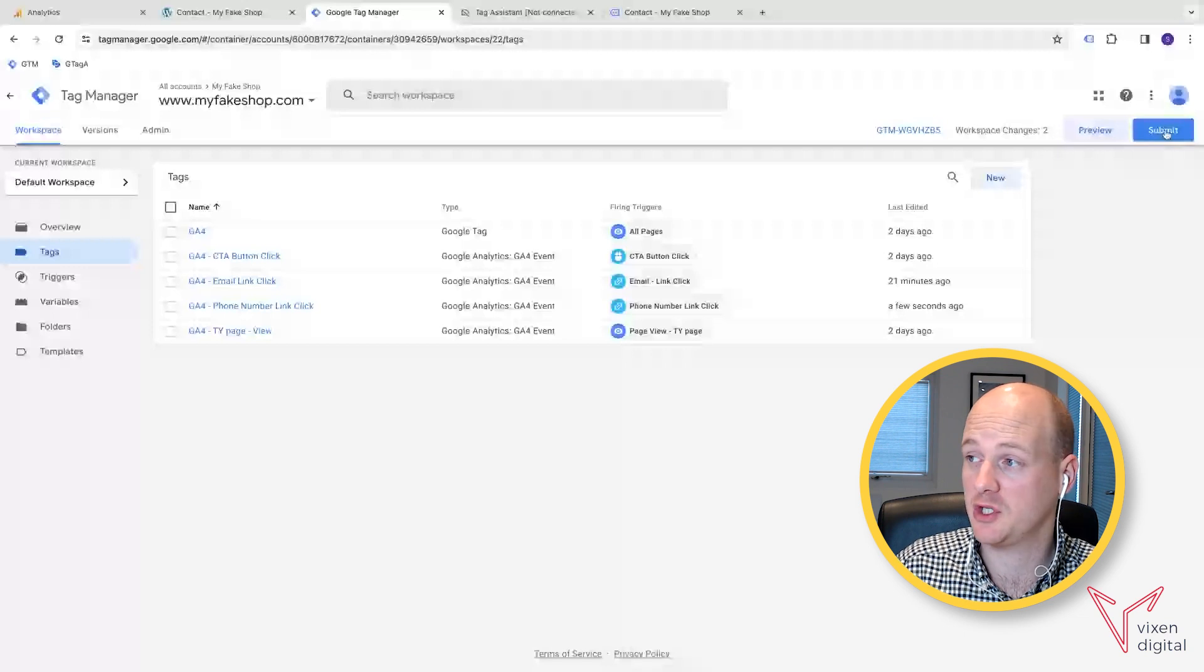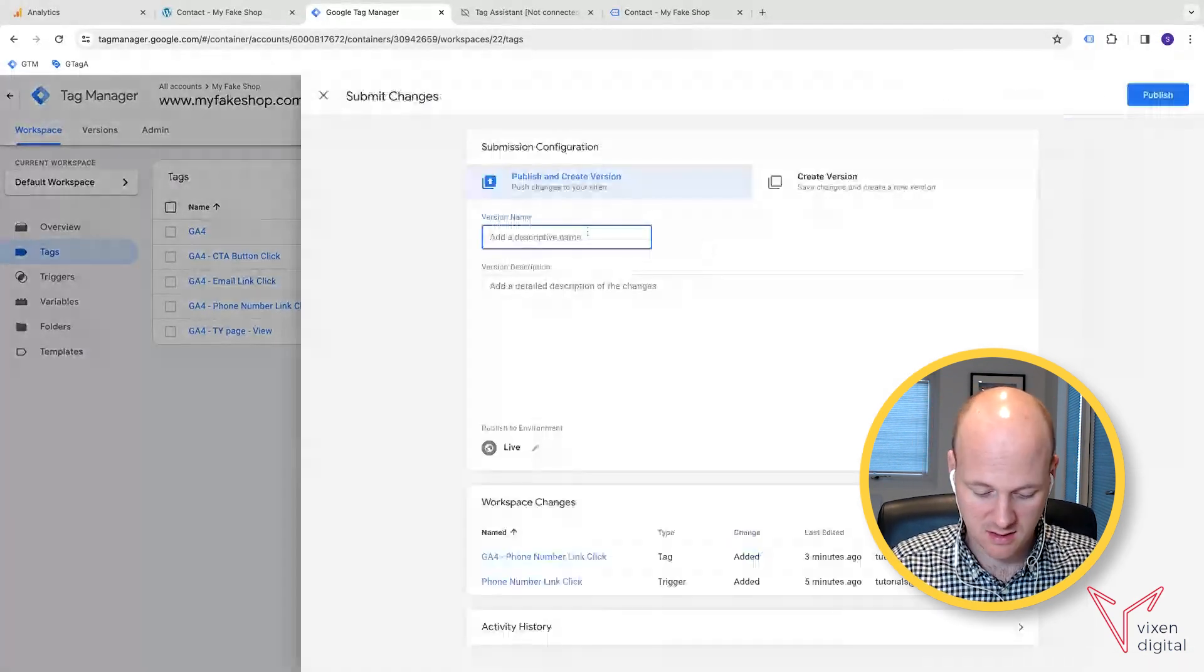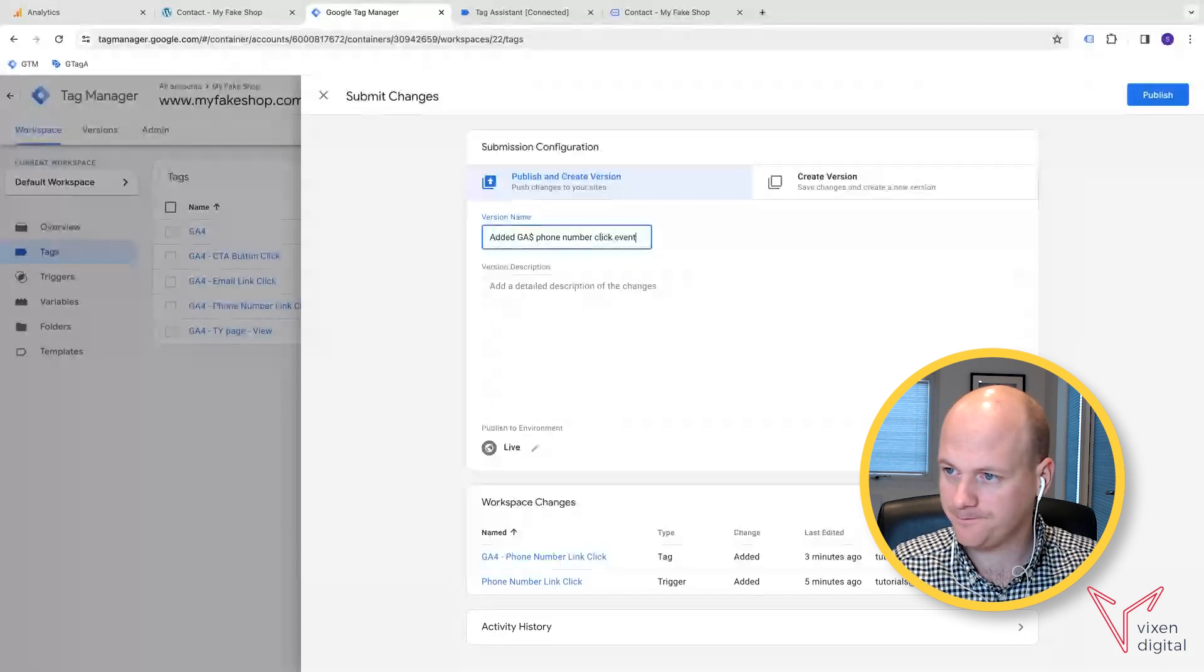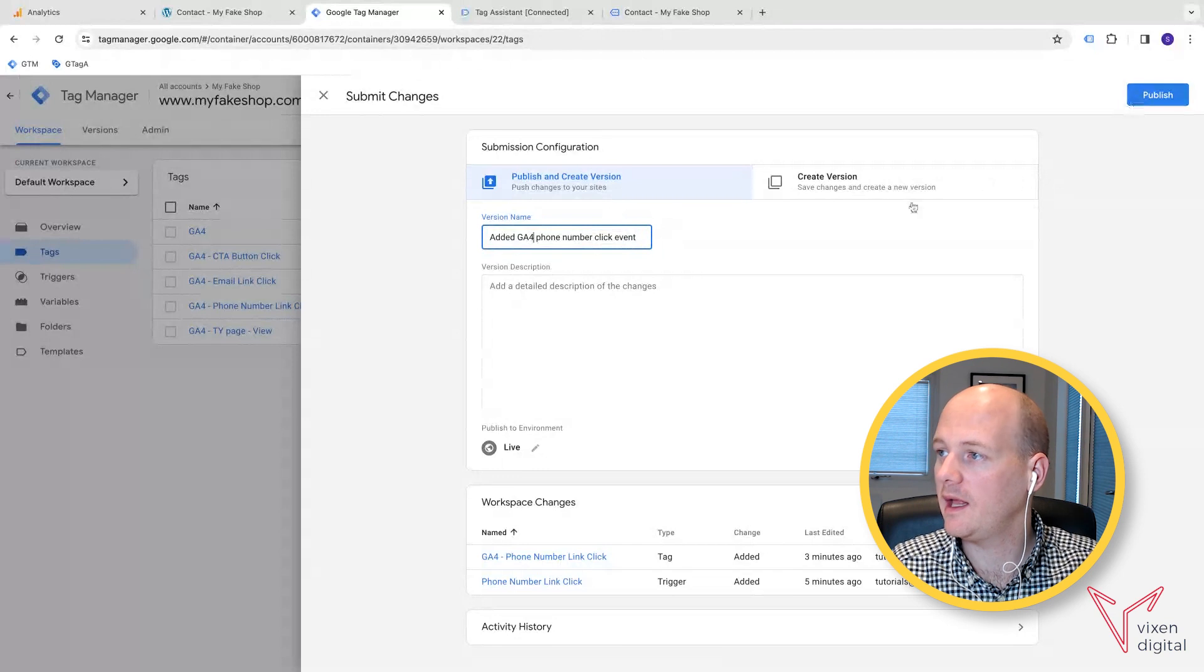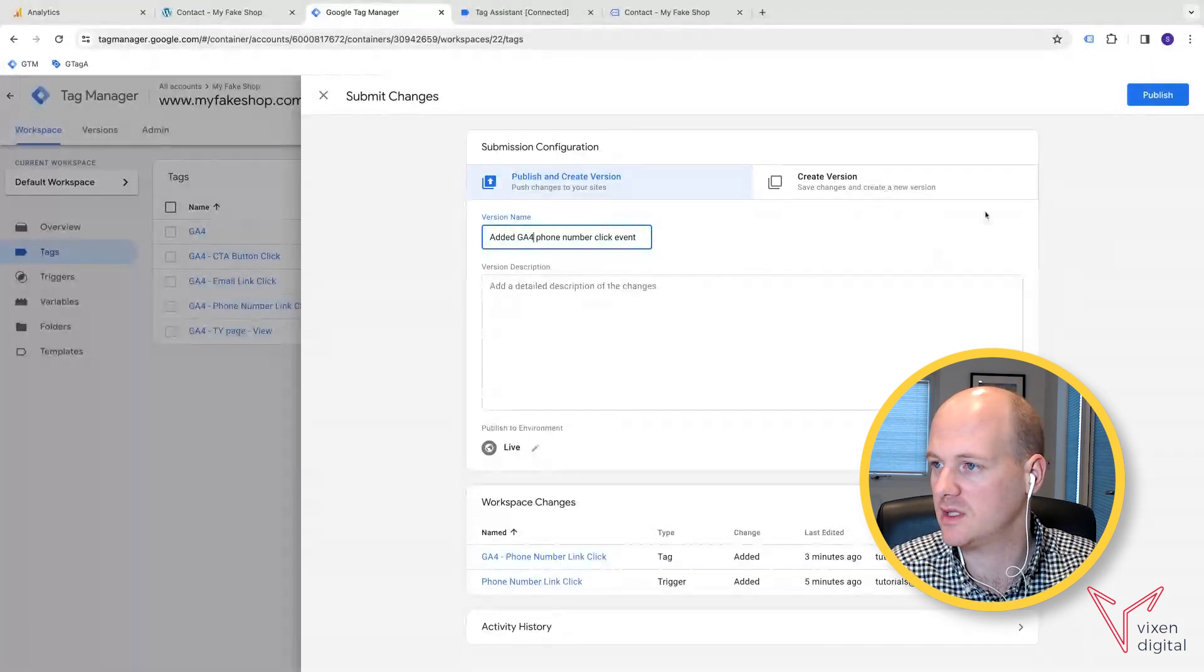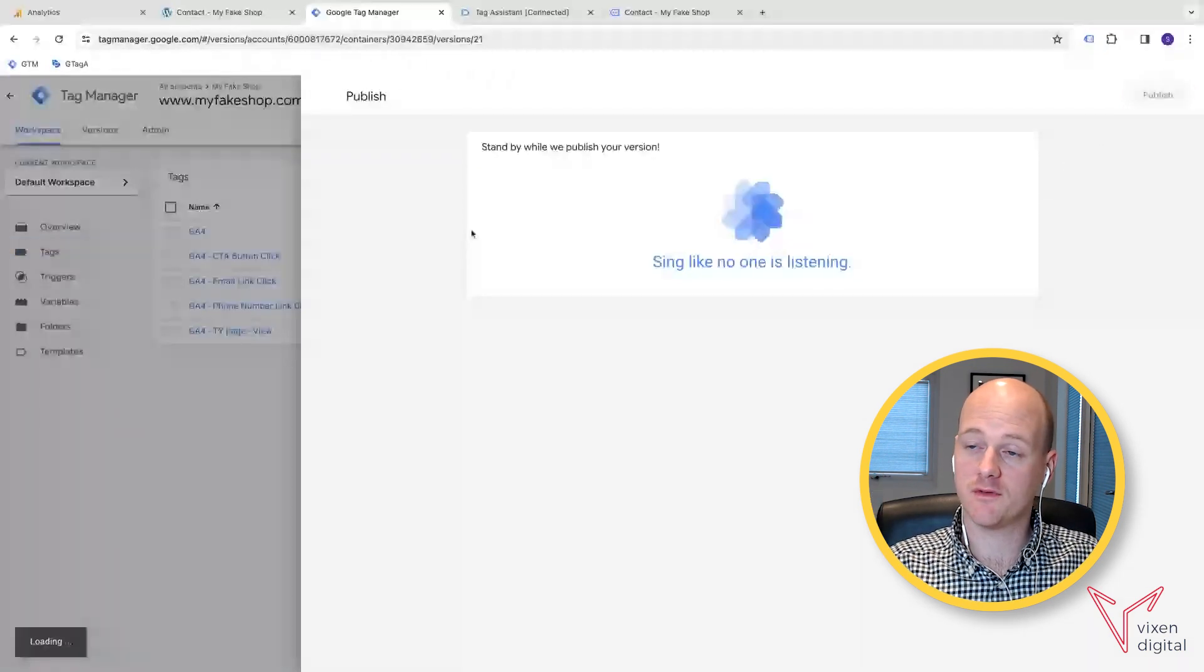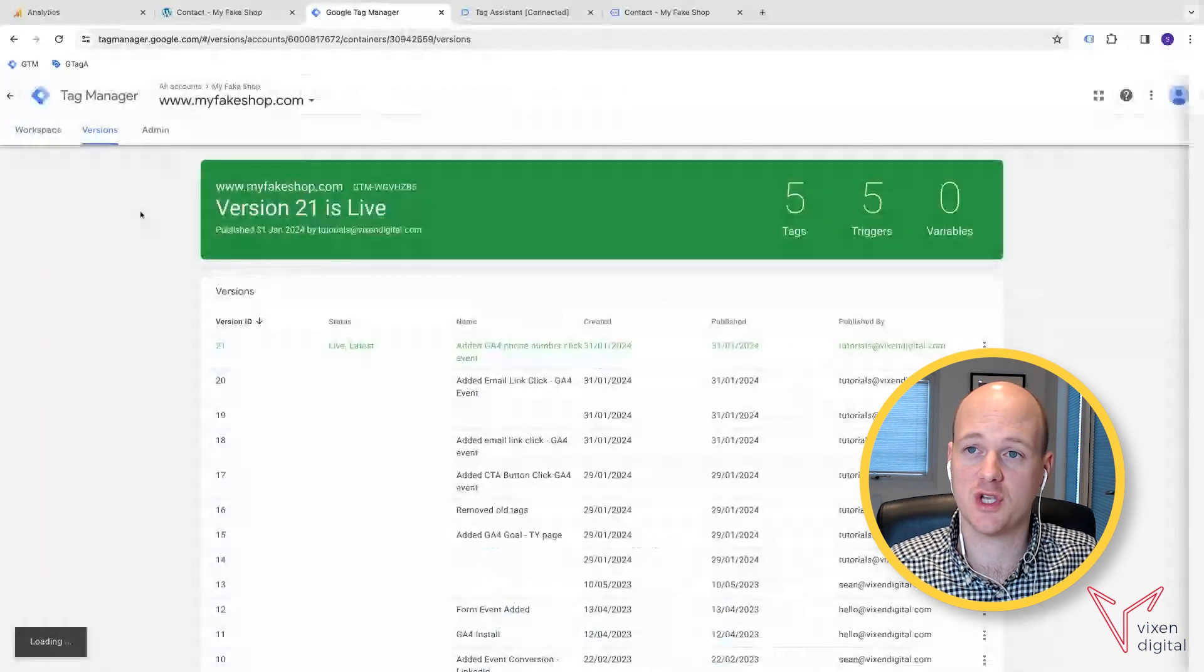So you go back to Google tag manager and you submit that, add a descriptive name. So we go added GA4 phone number click event. And then you can add more description. If you want, if you're working in a bigger team, you should be adding like a lot of description to help your team. If they're also using the same container, tag manager account as you and container, publish that and just make sure obviously that that's gone live. It has gone live. It's published. And now that will be live on your site.